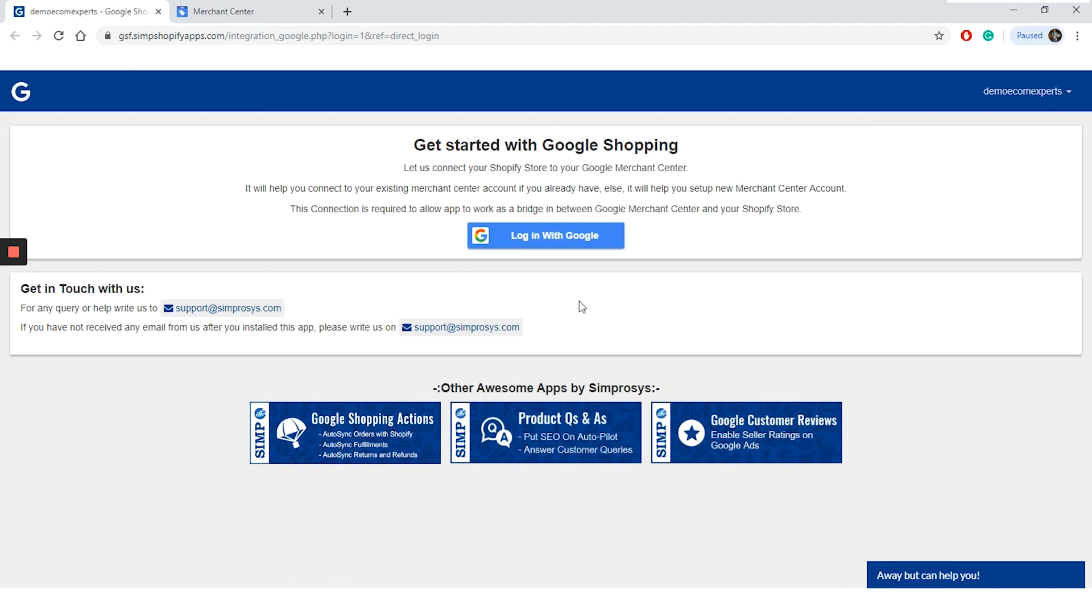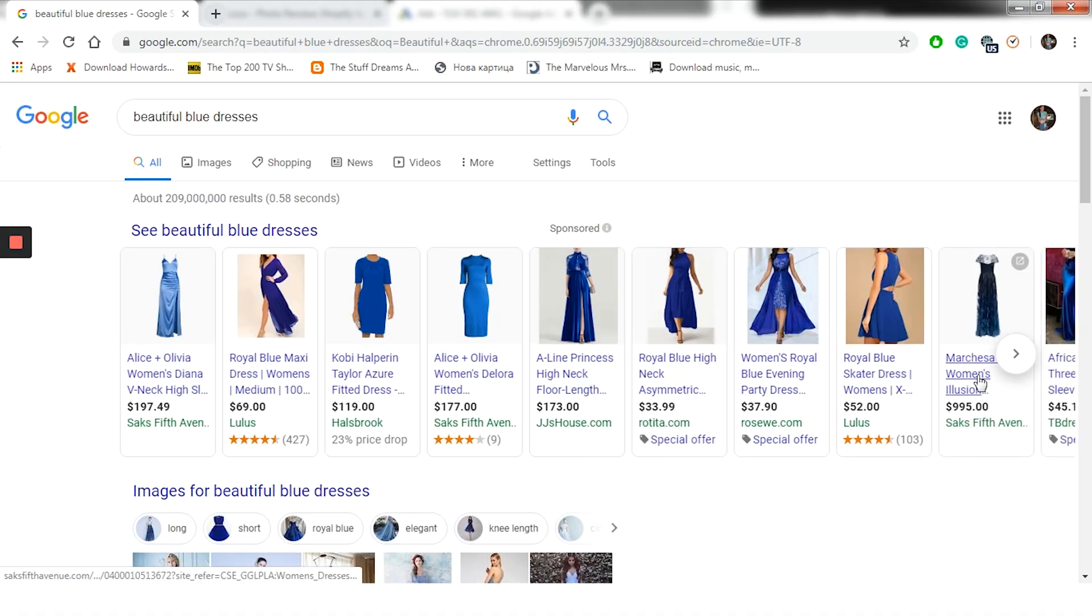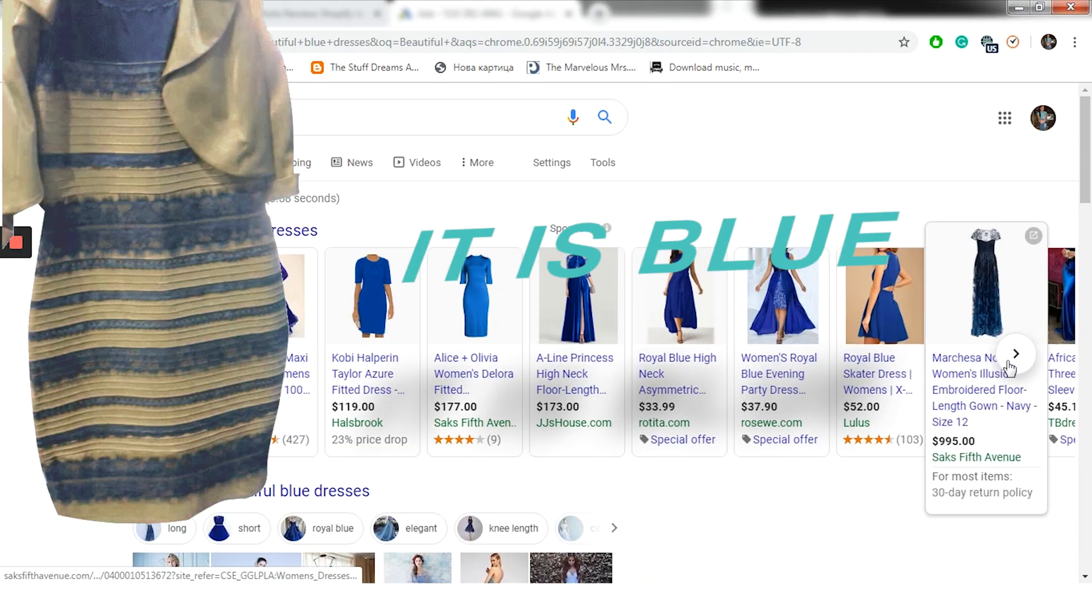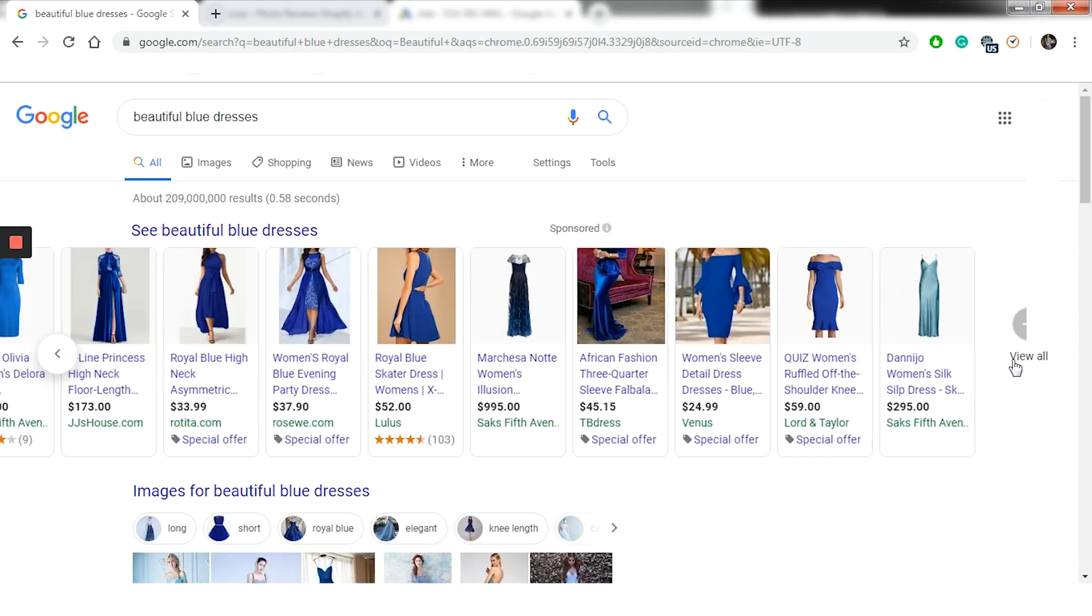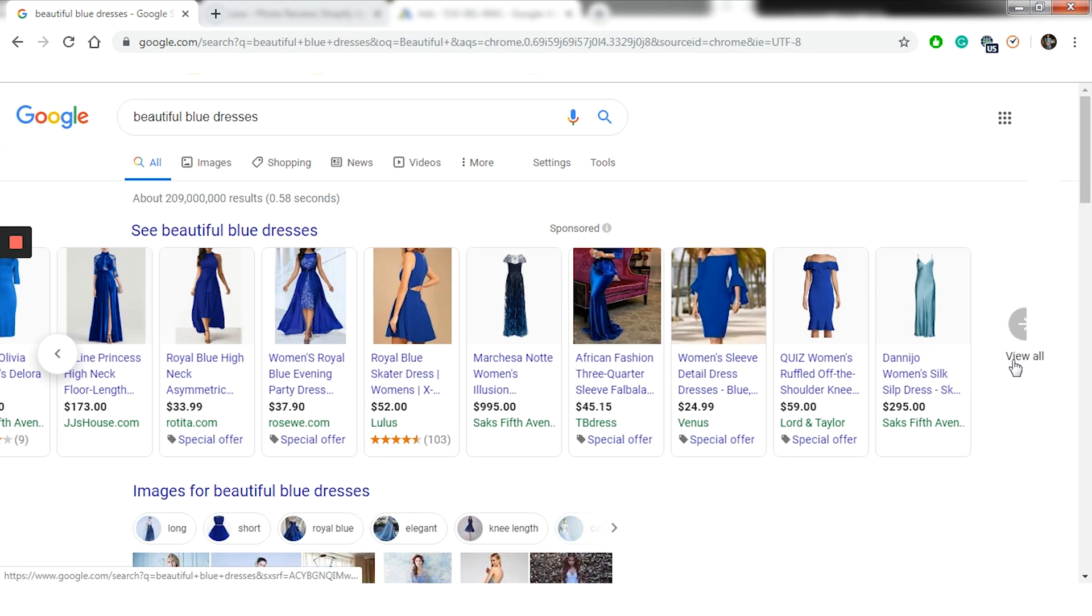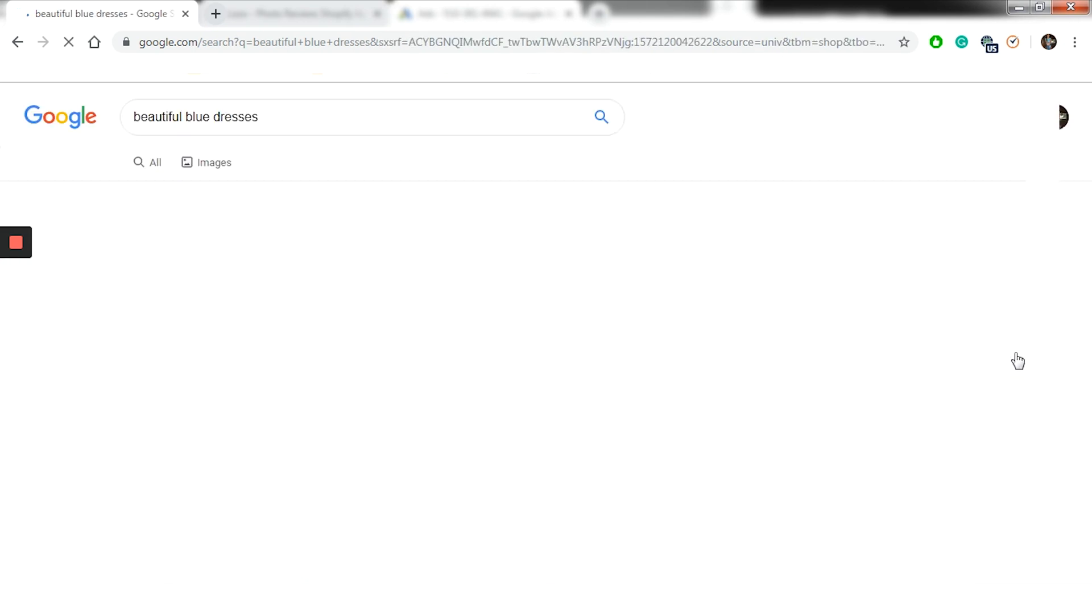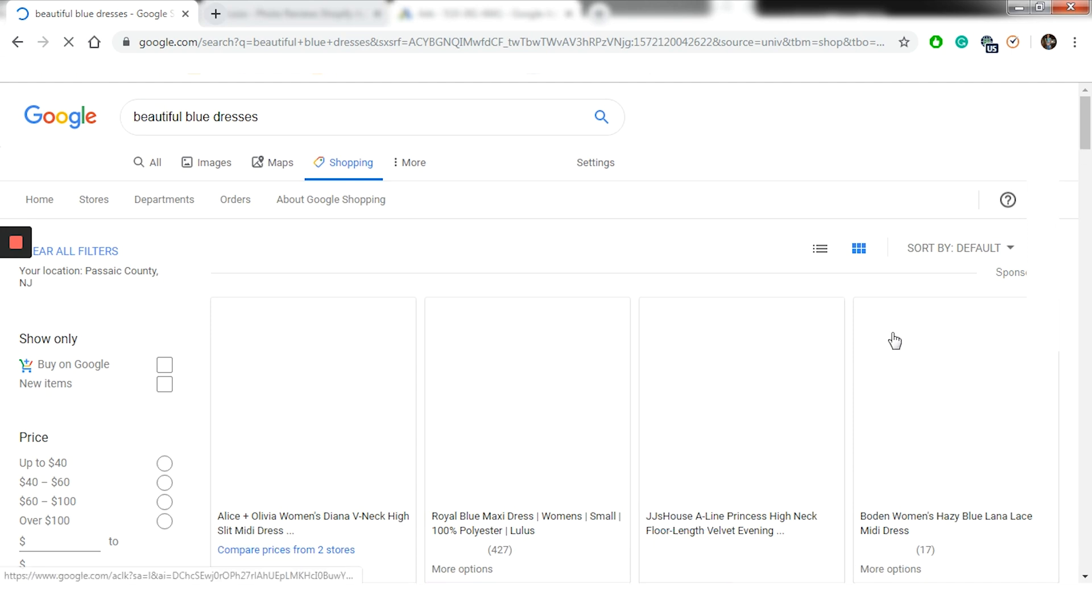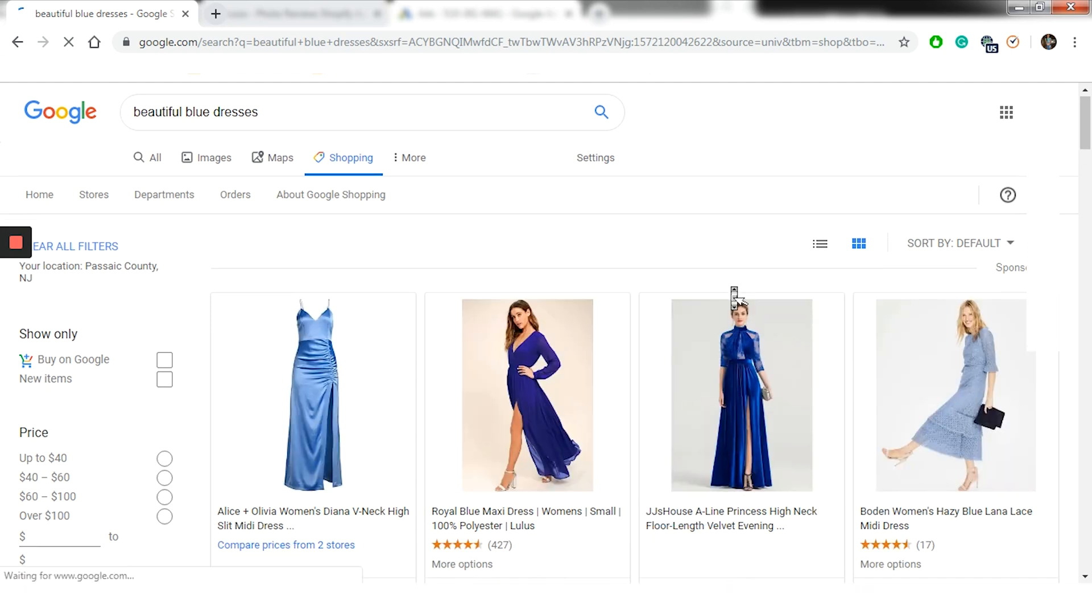All right, let's take an example. When a customer types in beautiful black dress into Google, they may see sponsored ads appearing at the top of the page. And if the customer selects the shopping tab, they will see a page which shows a list of products with prices, ratings, etc.